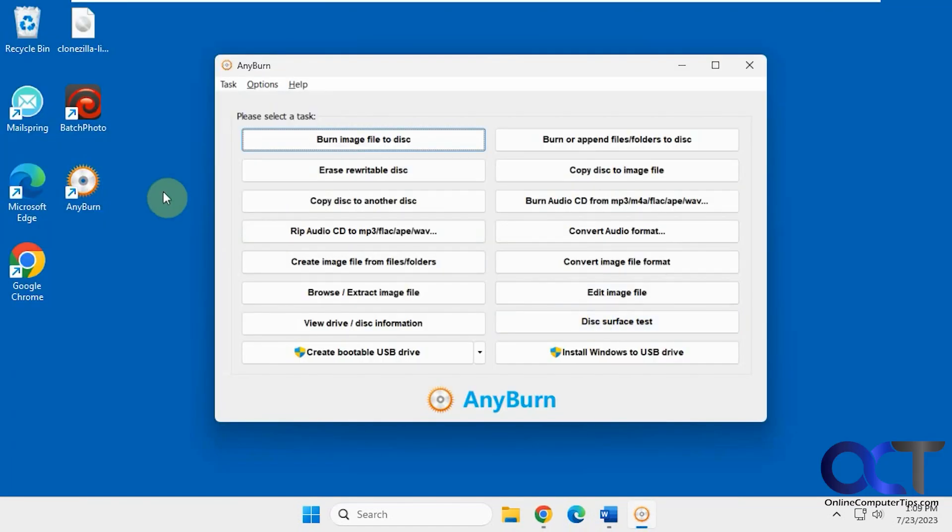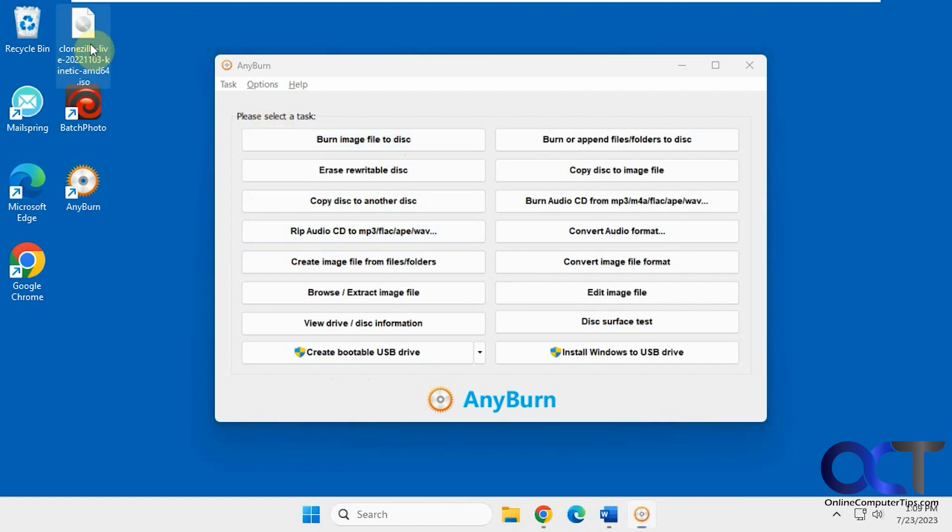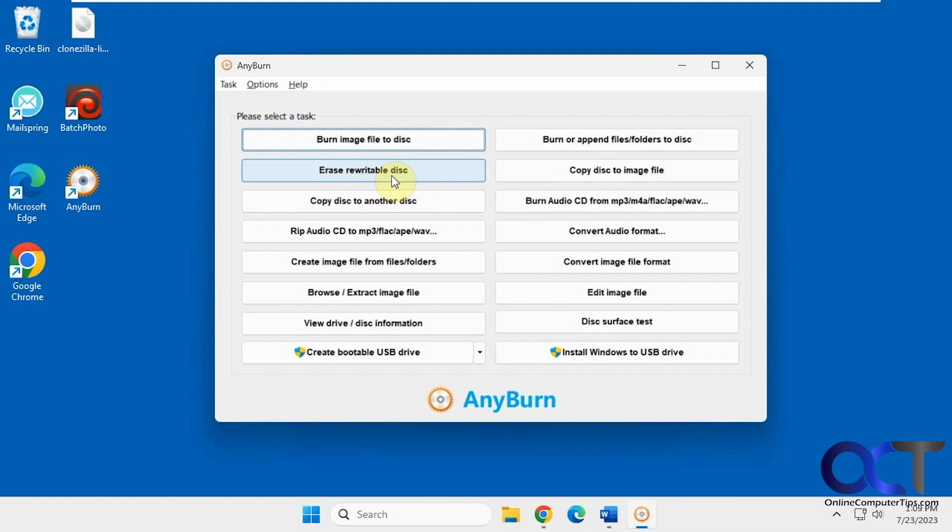When you open the app you have all your options here. If you want to burn an image file to a disk, let's say you have an ISO file with an operating system on it, that kind of thing. Erase a rewritable disk if you're using rewritable disks. Copy one disk to another.